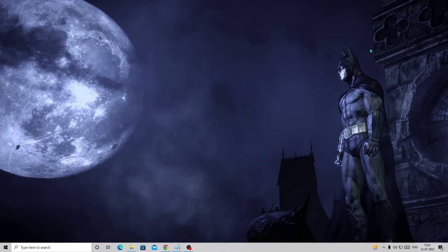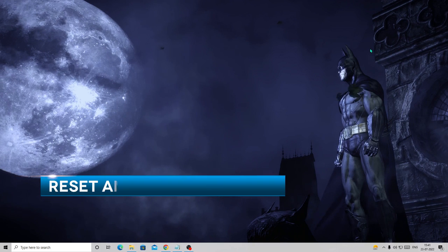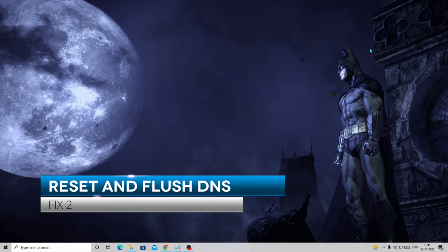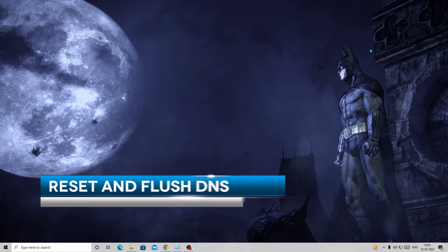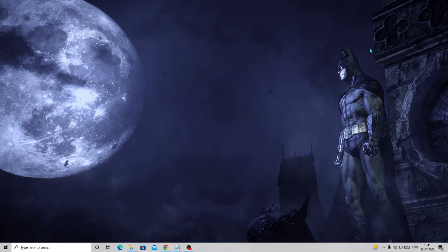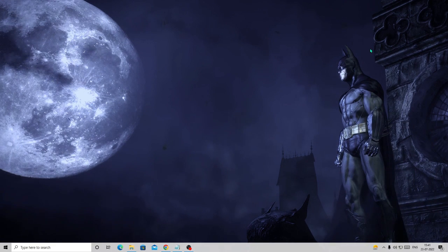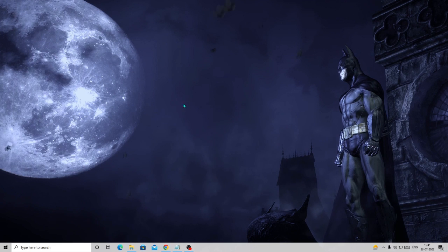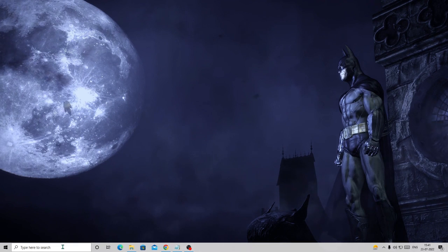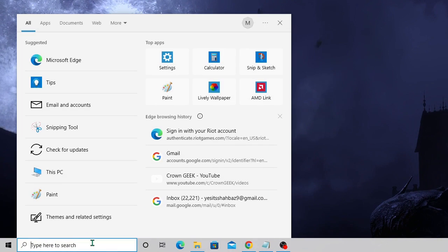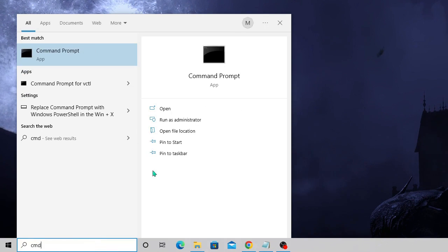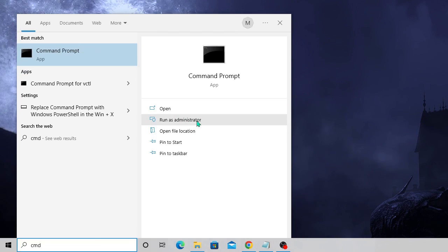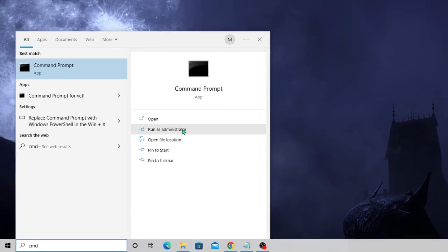Once done, we also need to reset the connection because this problem mainly occurs because of the DNS cache or because of the Java update. In the search box just type cmd and choose run as administrator so that we should have full permission to run the command.